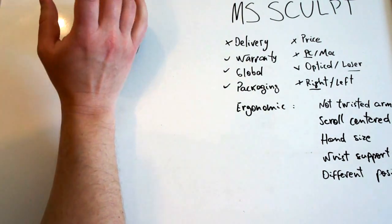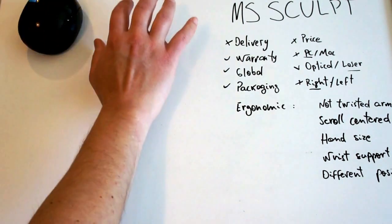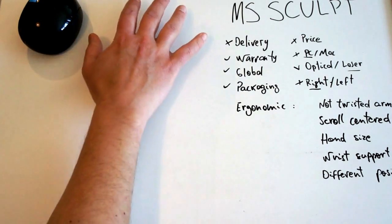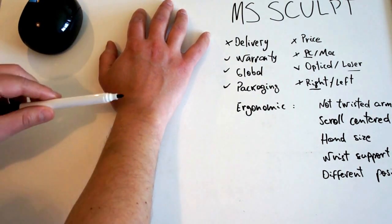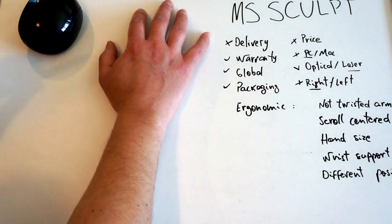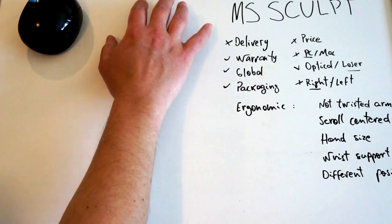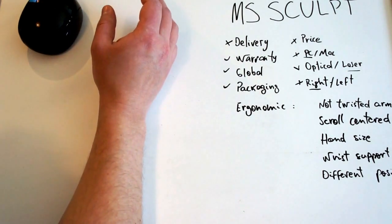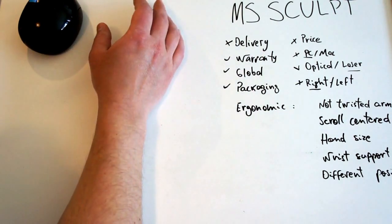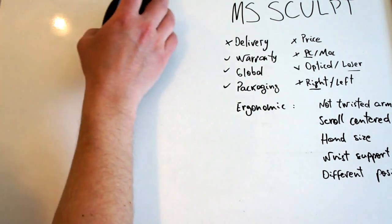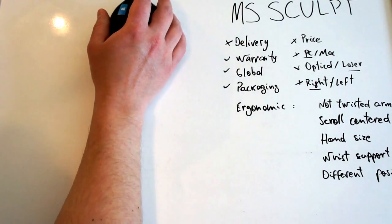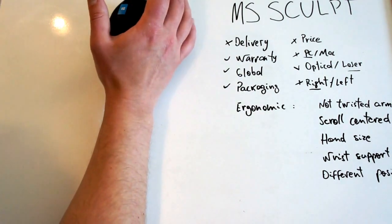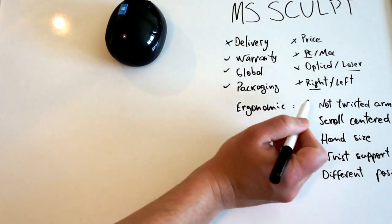Not twisted arm. So the twisted arm position is, you know, when you have those traditional mice, when you put your hand over like that, you are twisting your wrist here. With these ergonomic mice, you hope to be in a more natural position. Instead of like that, like that. And this provides that. I can rest my hand over and have it in a not twisted arm position. So points there.